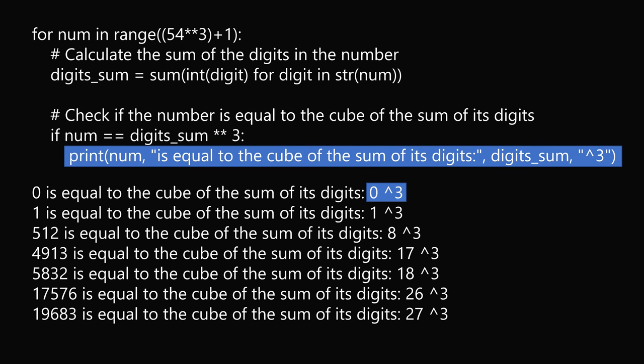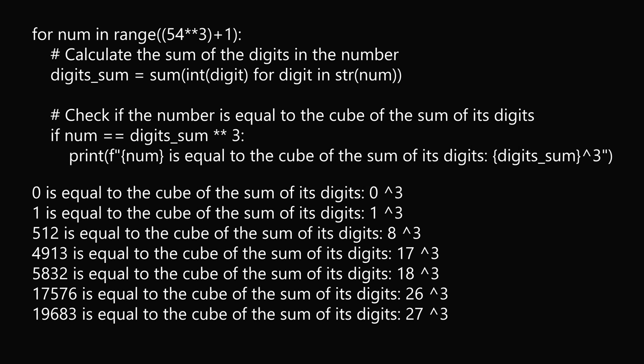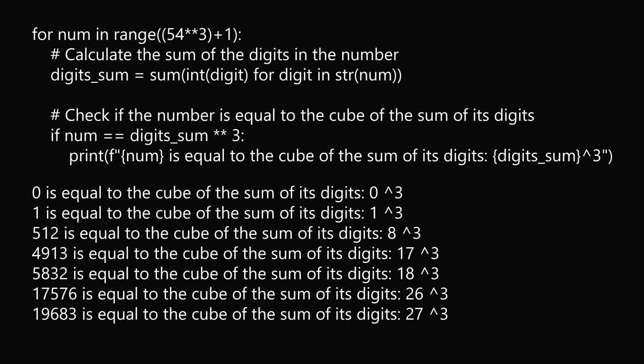So if you do a little bit of research, you'll see that this print statement is formatted in a way that leads to this space. So you need to find out that you need to use f-strings, and in that formatting, you will get this code, and this will eliminate that space between the number and the caret 3.